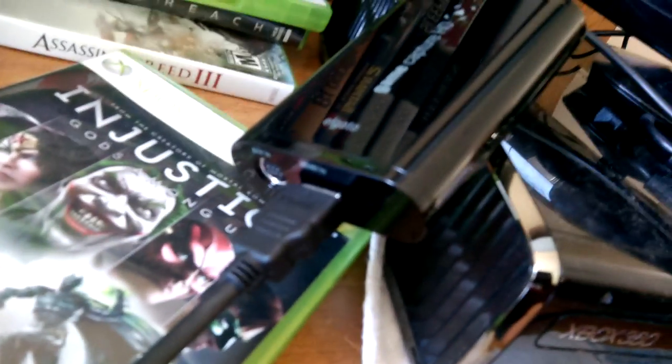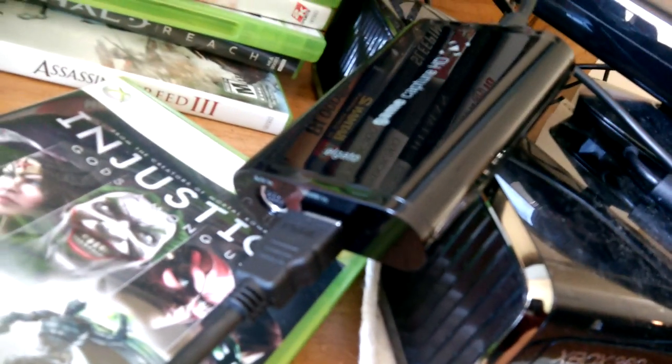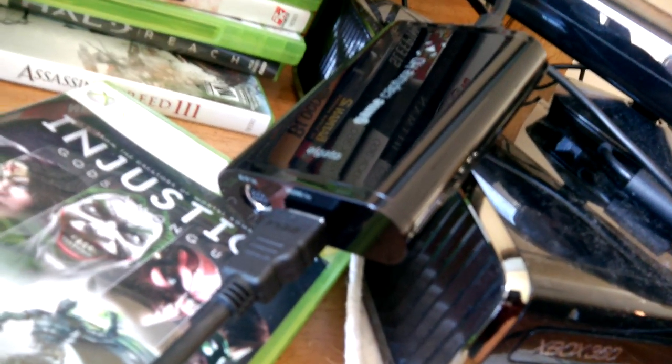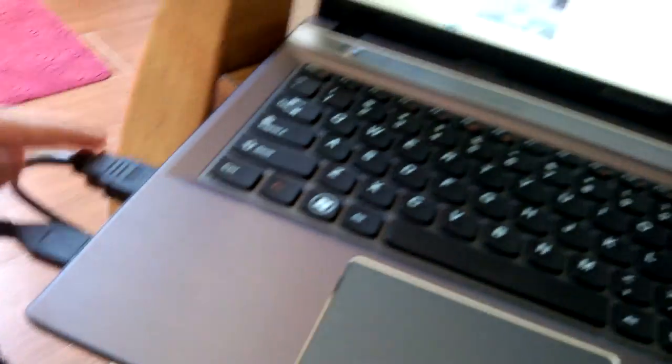Alright, so you take, sorry about the blurriness, you take the HDMI in, put an HDMI cable into it, and connect it to any HDMI port on your computer.